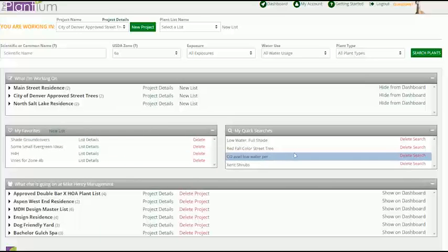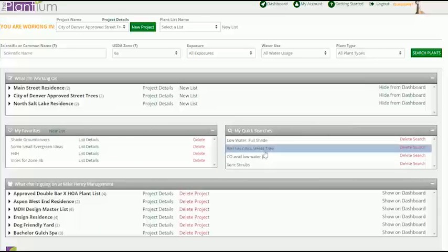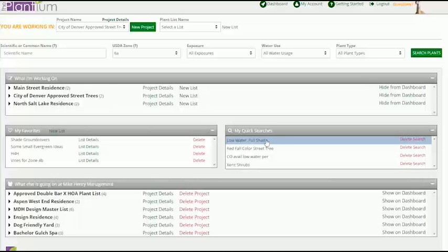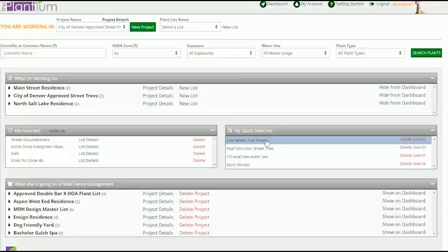The last module is Quick Search where you can access your saved searches. Saved searches allow you to search by commonly used plant criteria in just one click or pick up a search where you left off in the previous session.